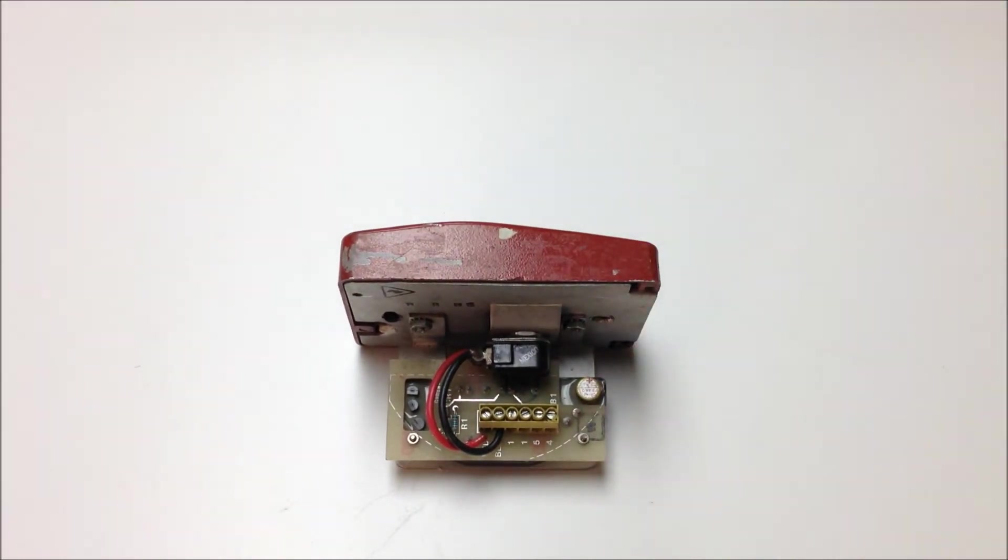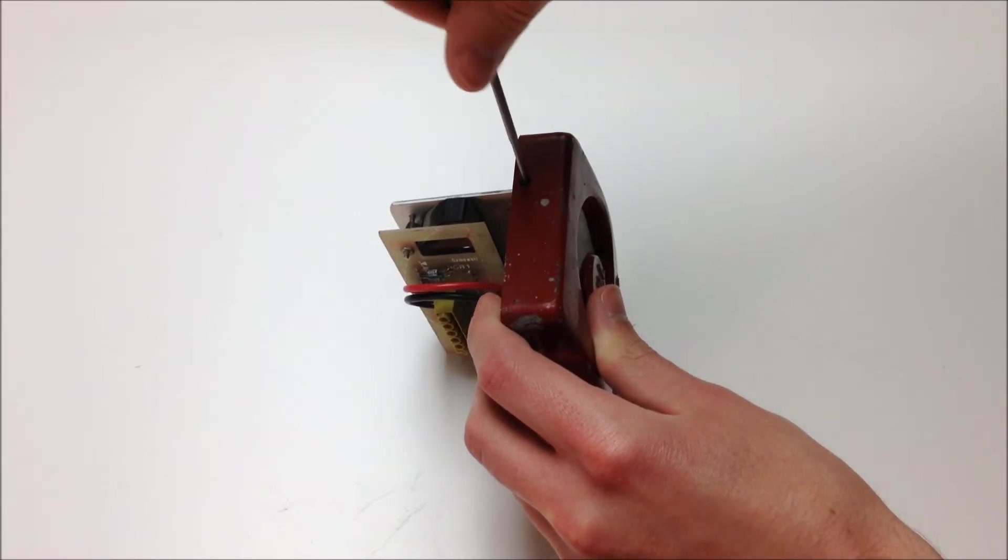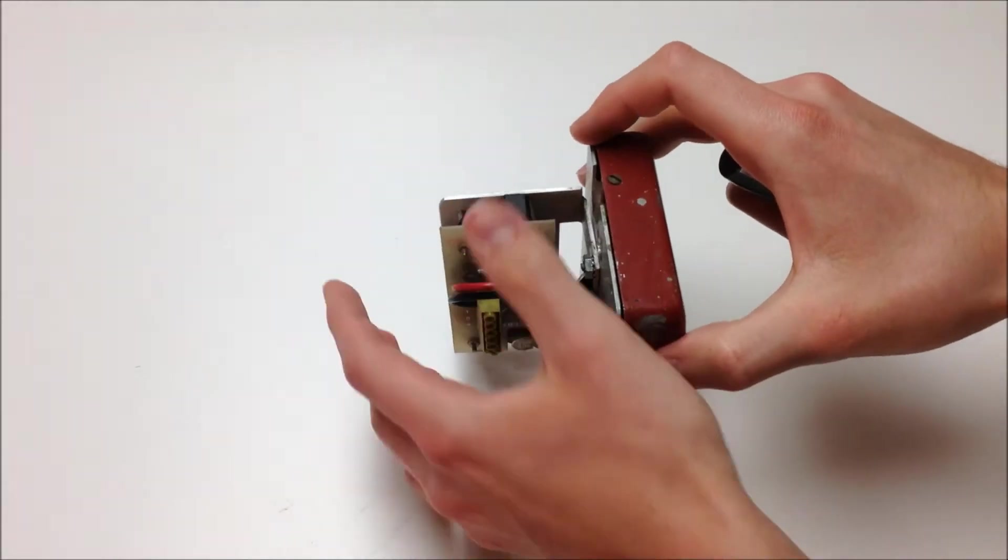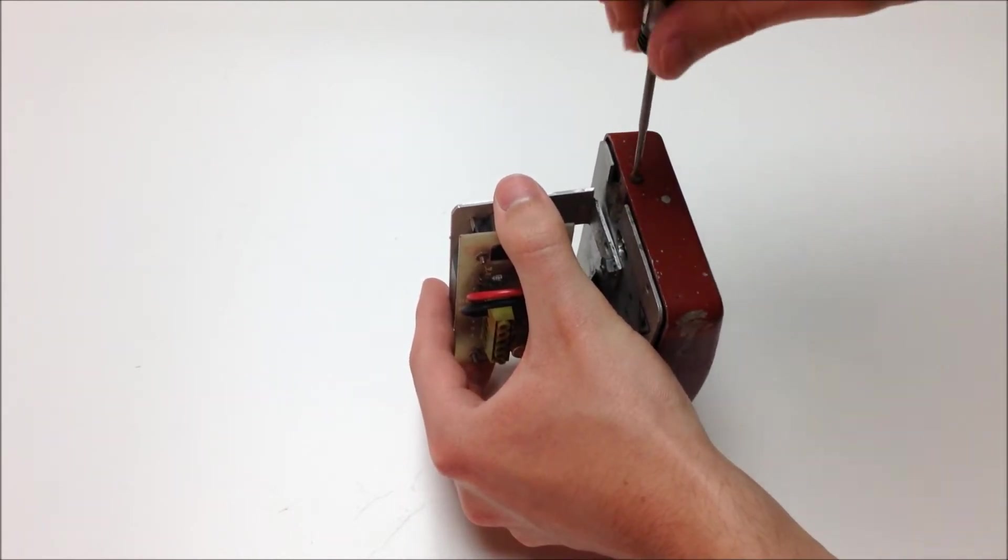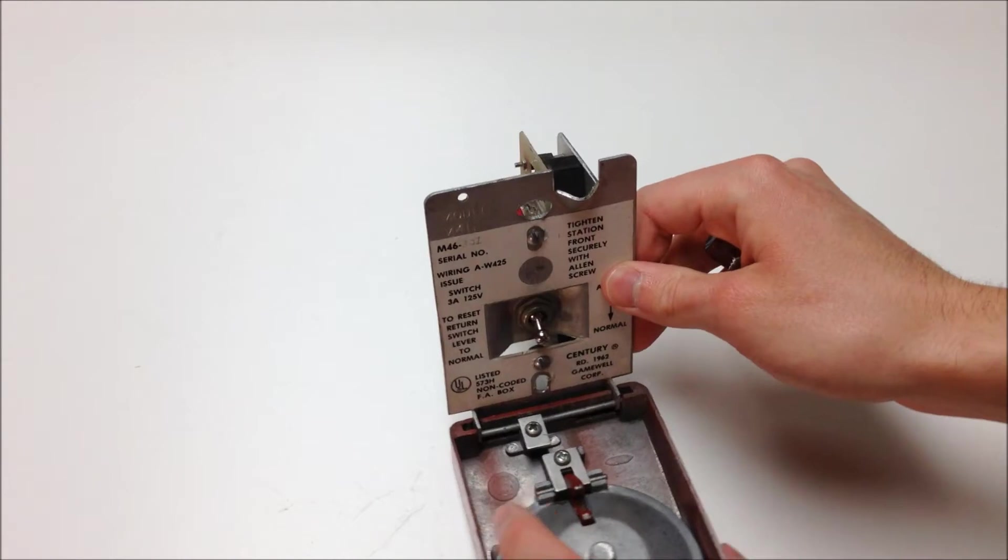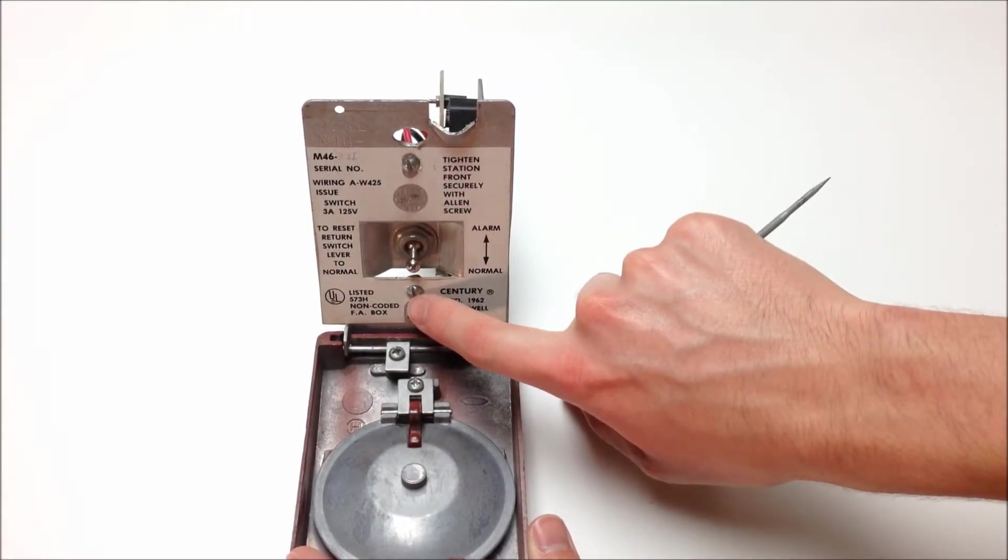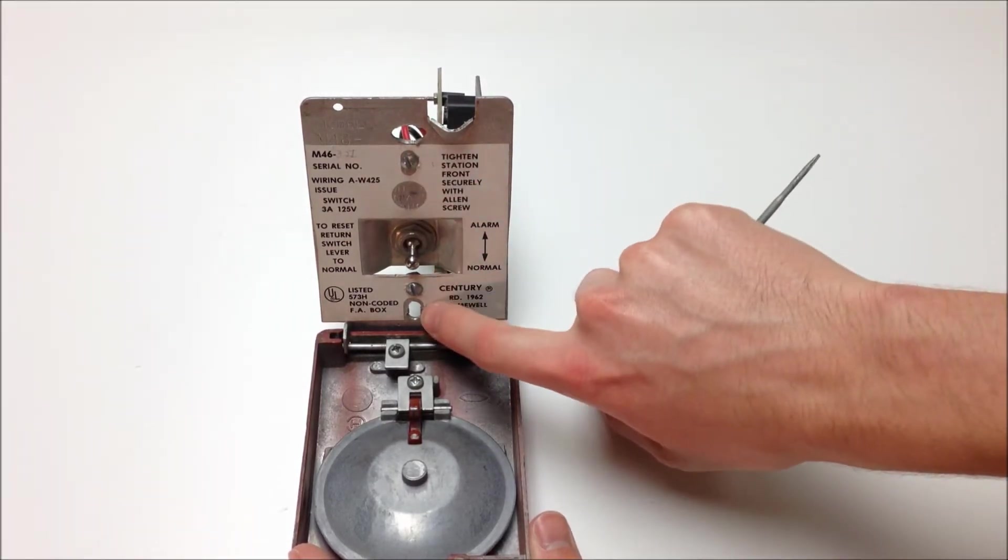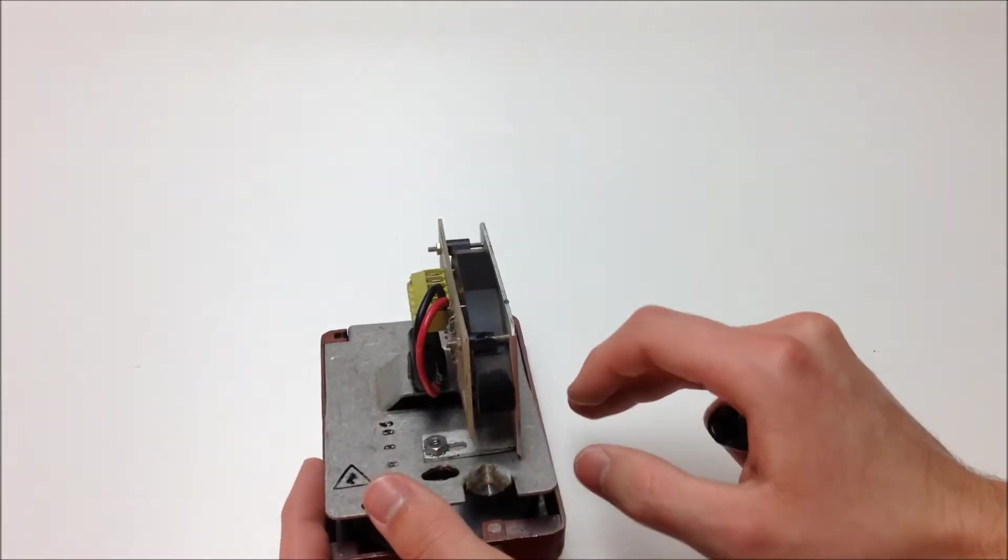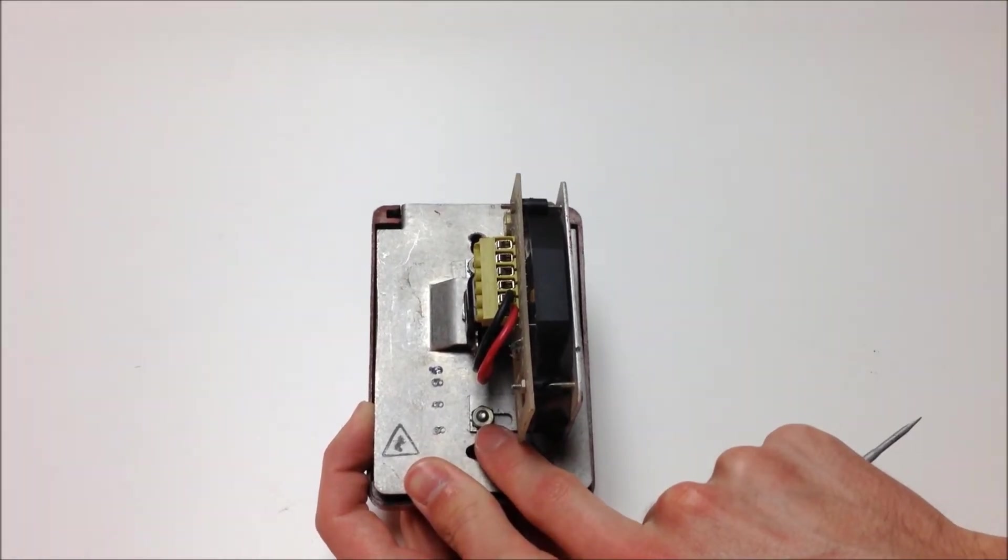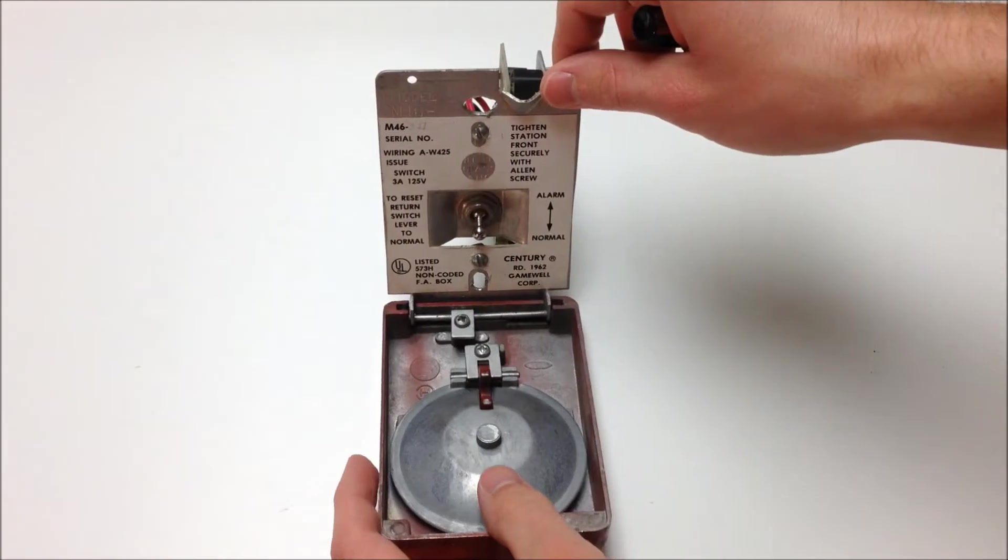So first thing you're going to want to do is go ahead and pop the cover open. So you're going to see these two screws right here, directly above and below the slots for mounting it onto a single-gang back box. And you're also going to see accompanying nuts on the back of the pull station.